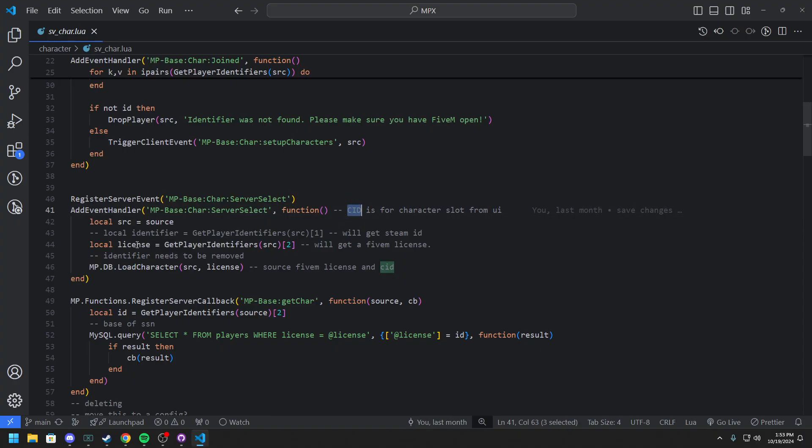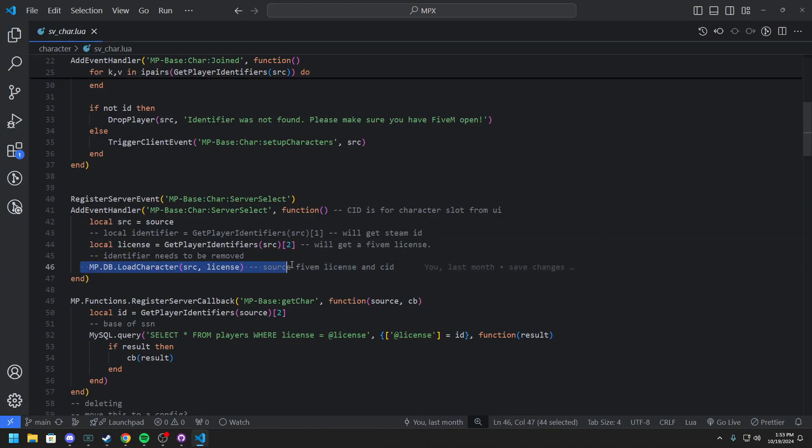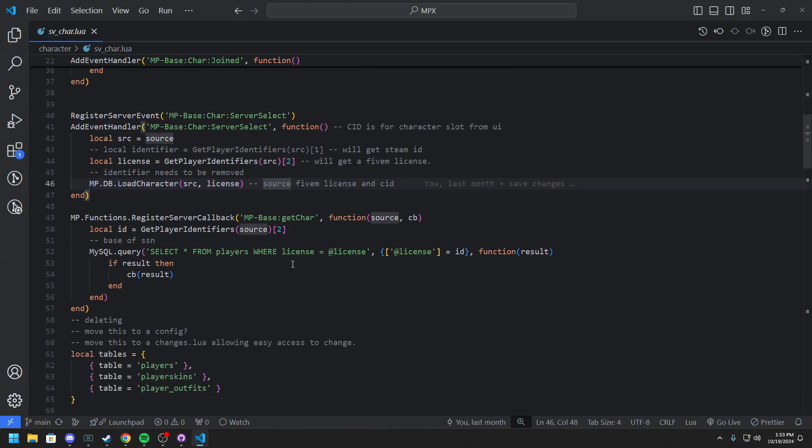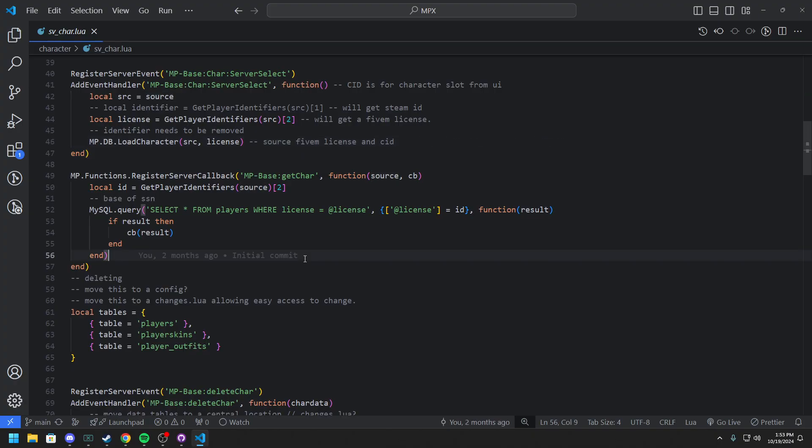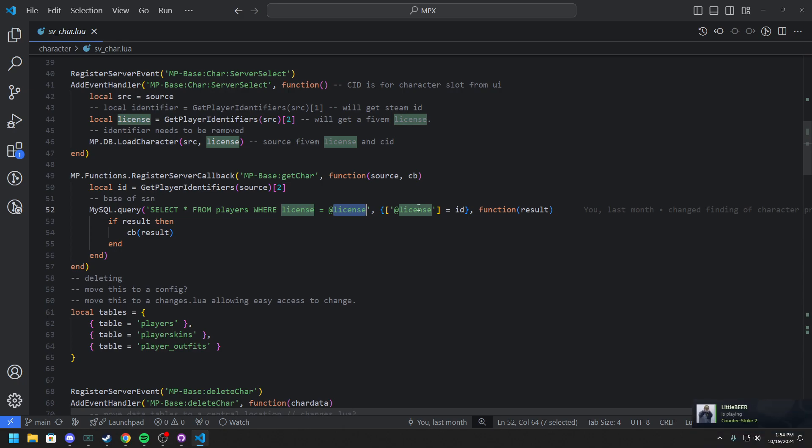So you can just see right here basically we just get the license instead of the CID and we send it to load the character. So then same thing with the get character. We're actually getting characters where license equals license. So getting all the characters of this person with the same license basically. Nothing really changed here. Instead of Steam just license.